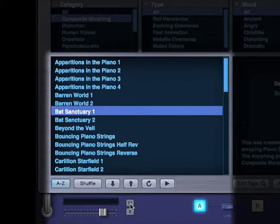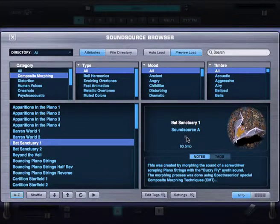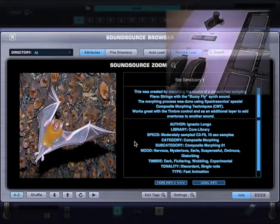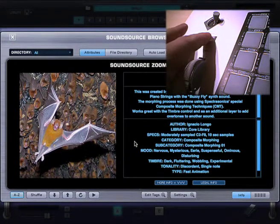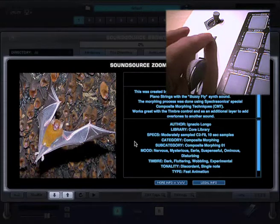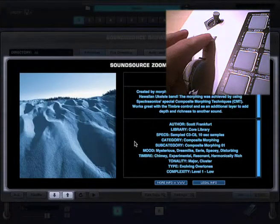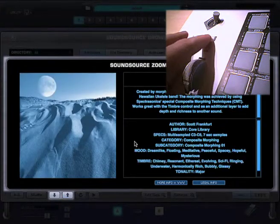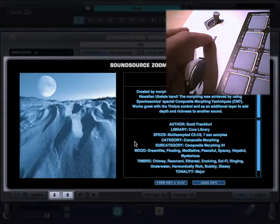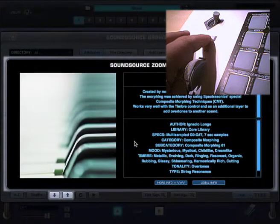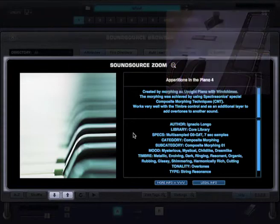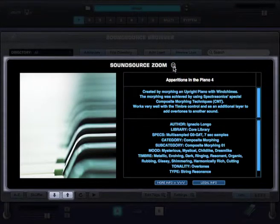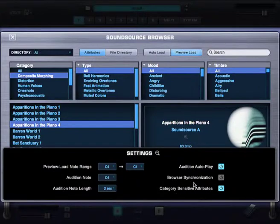And here's another trick. If you're zoomed in, you can still step through the different sounds, while looking at a bigger image, notes, and tags. Let's try it. Cool. I'm going to go ahead and close Sound Source Zoom, and I'm going to turn Audition Autoplay off.